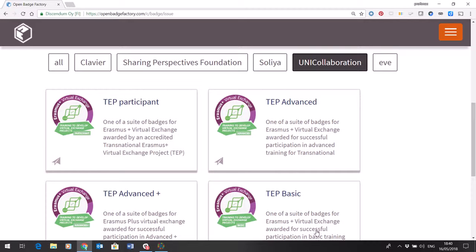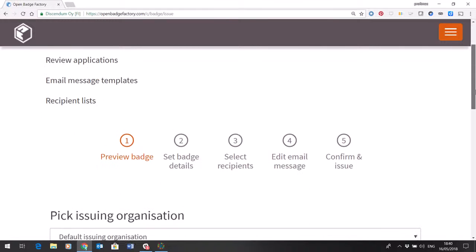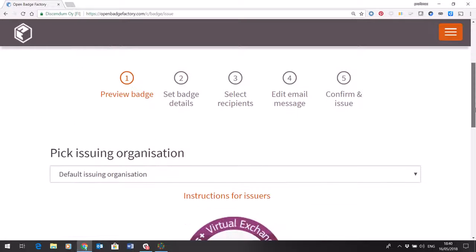So in this case I want to issue a basic badge. If I click on the badge I can see there are five steps but most of these steps don't require you doing anything.